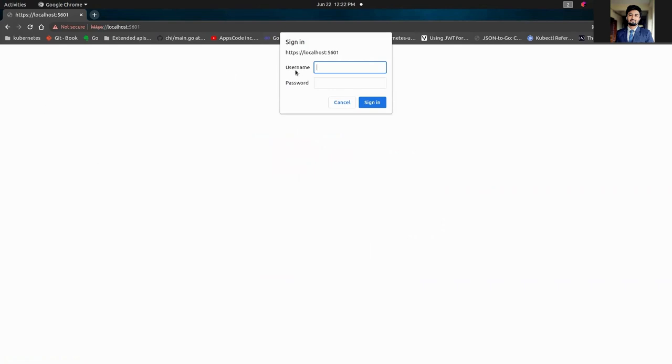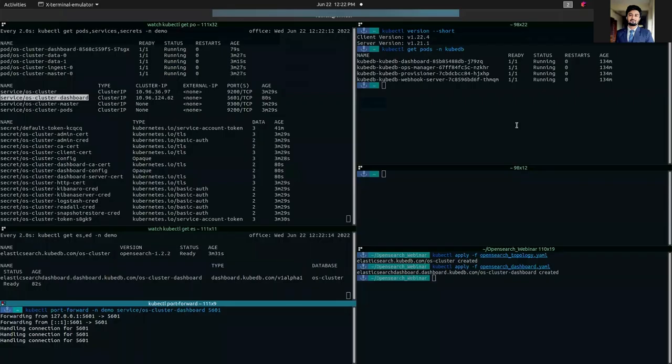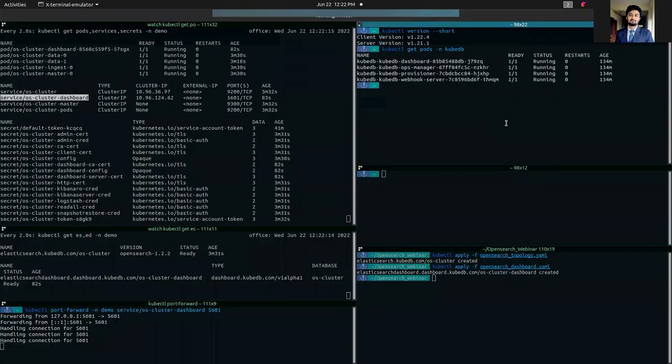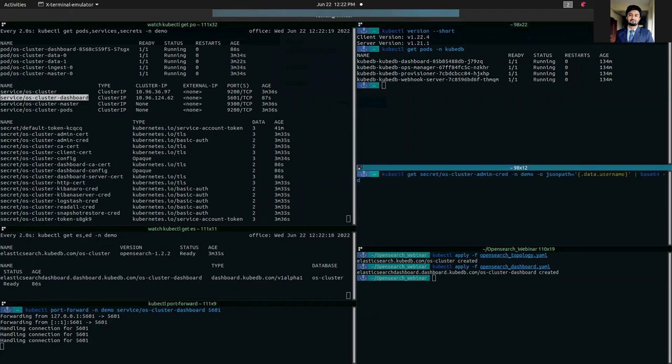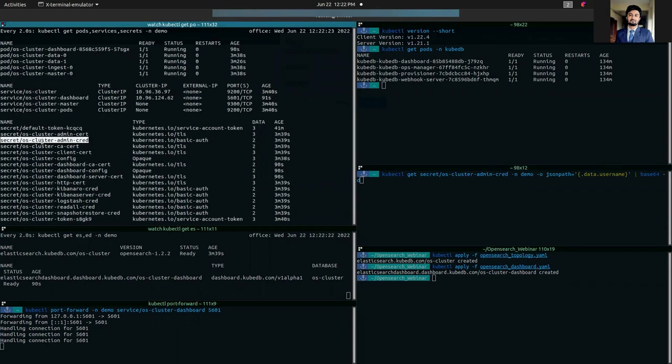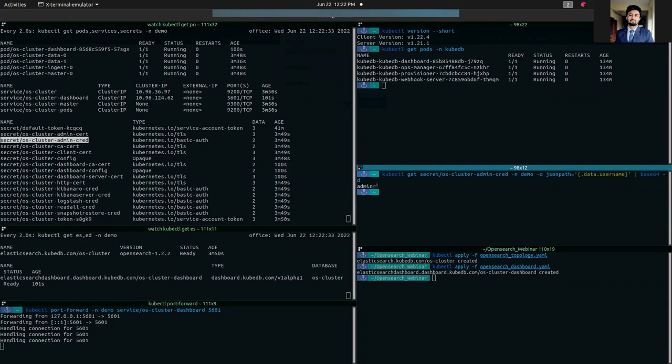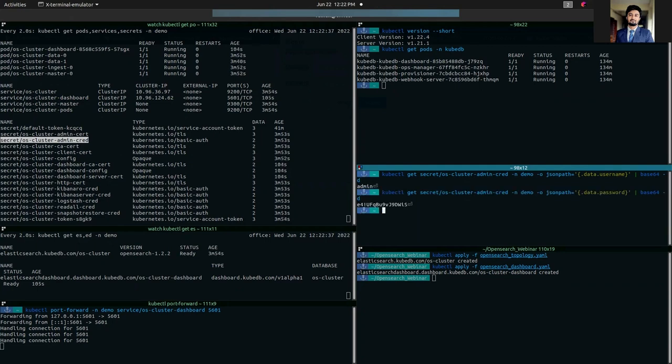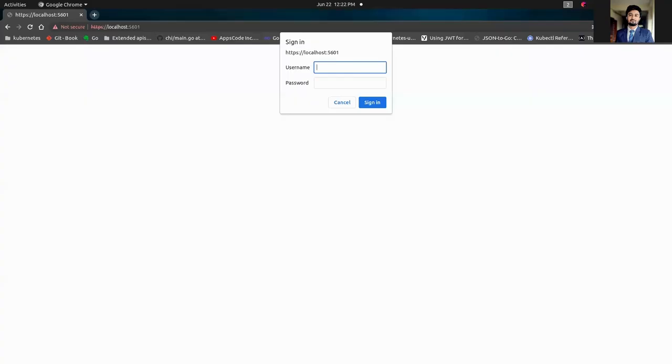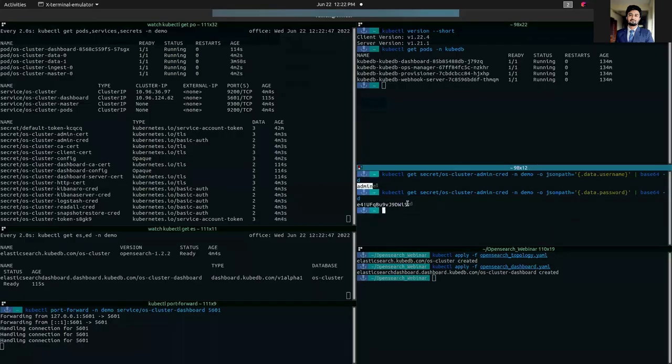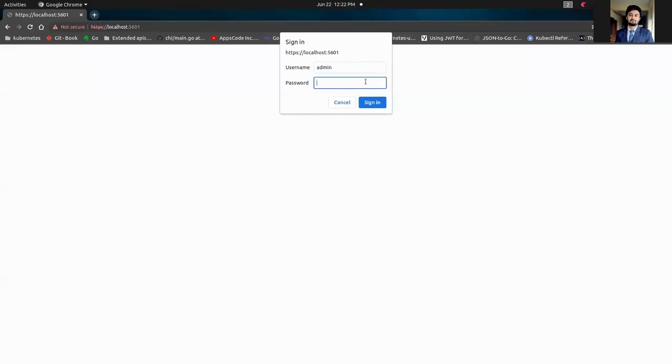It will ask us for a username and password to sign in. So we're going to get it from the os-cluster-admin-cred secret, which contains the administration credentials. We're going to get the username and the password from this credential secret. The username is admin. Copy it and paste it here. And we're also going to copy the password and paste it here.